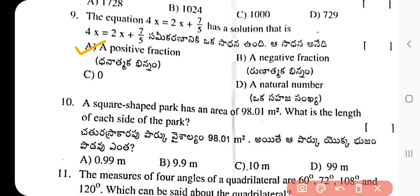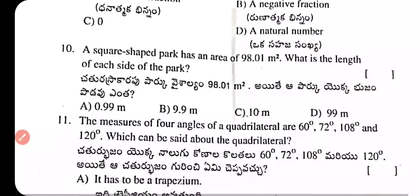Question 10: A square shaded park has an area of 98.01 square metres. What is the length of each side? Area = side squared, so side = √98.01 = 9.9 metres. Option B is the correct answer.